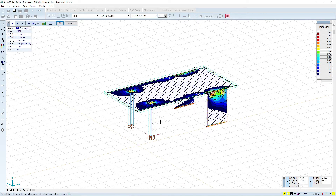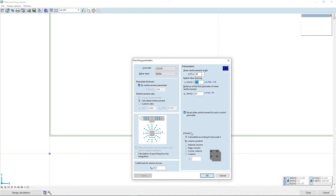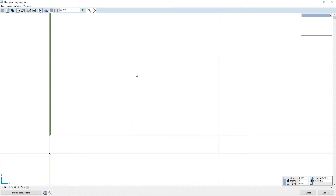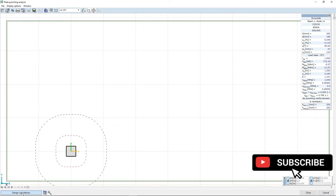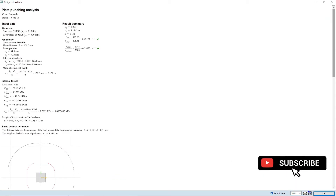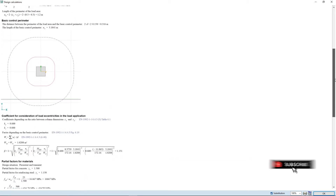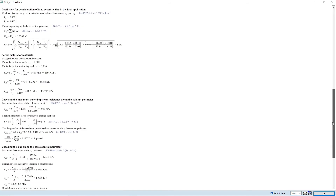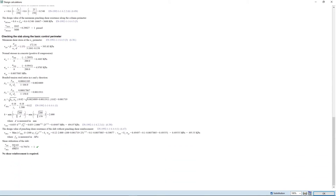We can do a punching analysis by selecting that option, clicking on the column and clicking OK. A new window opens up where you can set some additional parameters and after confirming you can see the punching area on the slab. You can also see the calculation based on your chosen building norm. As we see in this case, no additional reinforcement is required for punching.